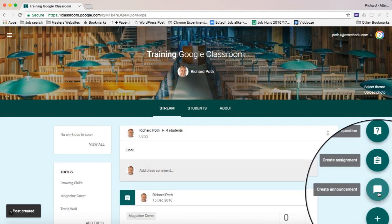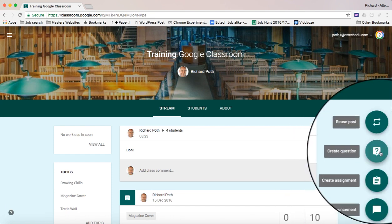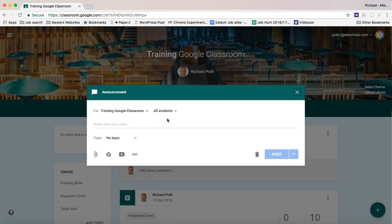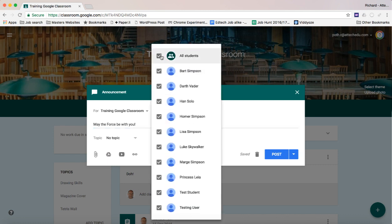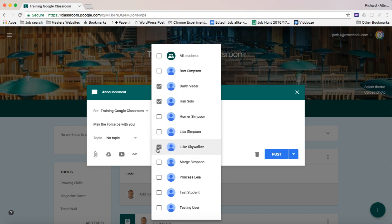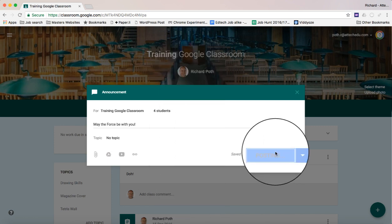Let's create another one now. I can do this with assignments and questions as well — we'll come on to that in a second. So here I'm going to type in a message to all my Star Wars students. So let's unselect all the students, select the Star Wars characters and Princess Leia, and then we can go back and post.